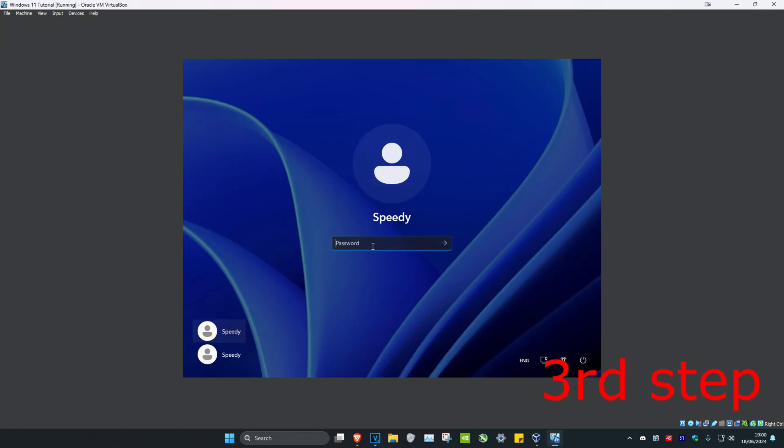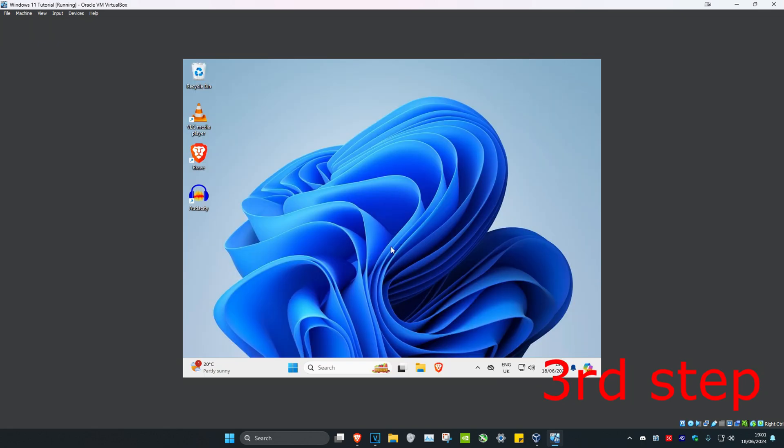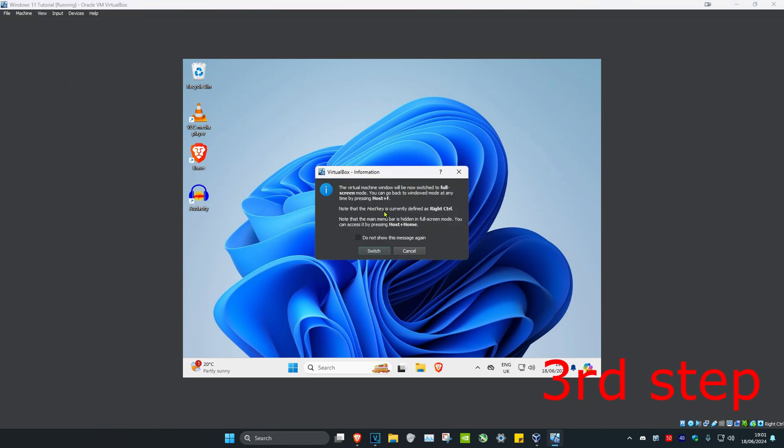Now once it's been restarted, we're going to log back into Windows. Once you're back on Windows, you're going to click on view, and then you're going to click on full screen mode. And then click on switch.